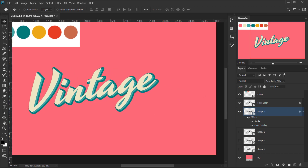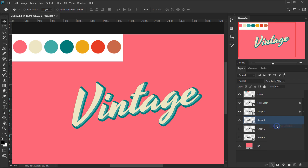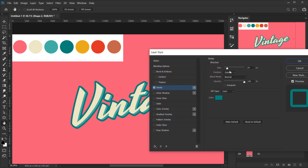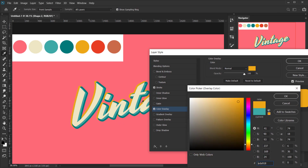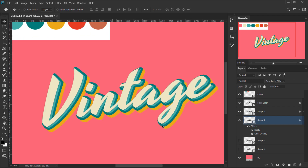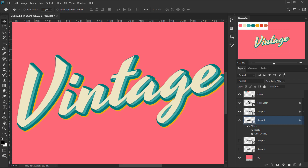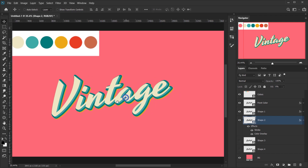Go to Shape Two, make it visible, set Fill to 0 percent, open Blending Options. Go to Stroke, keep size at 24 pixels, and set the color to the yellowish color from our palette. Also change the Color Overlay to the same yellow color so it's all yellow. Press OK, then use the arrow keys to position it along the same angle to continue building the 3D look.